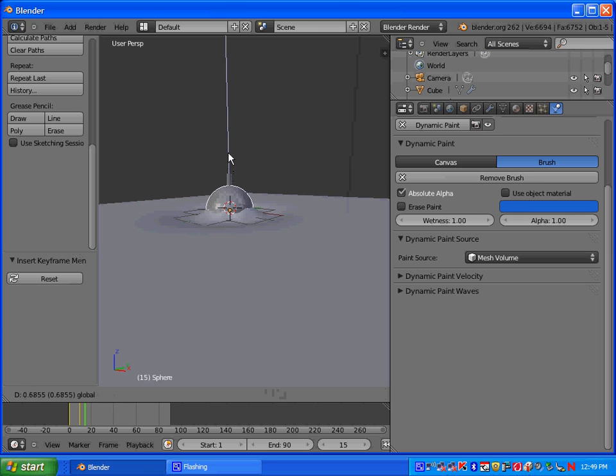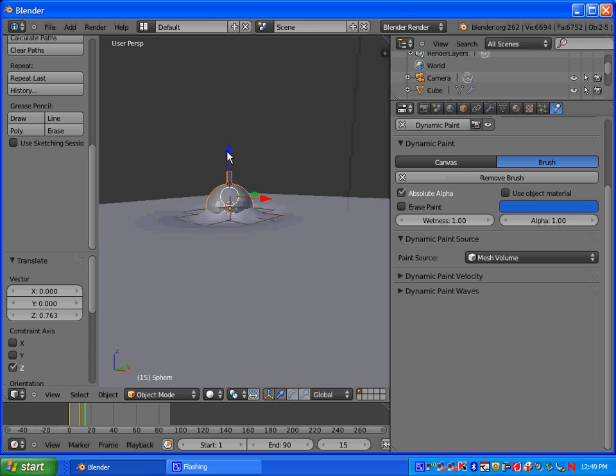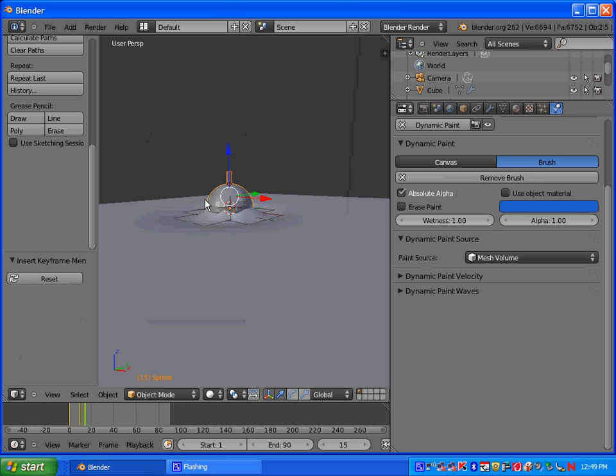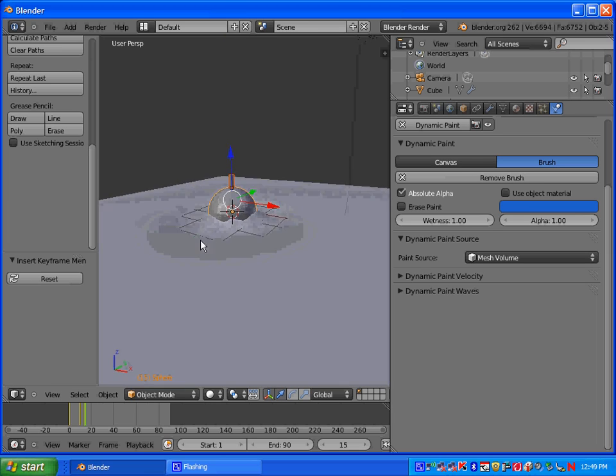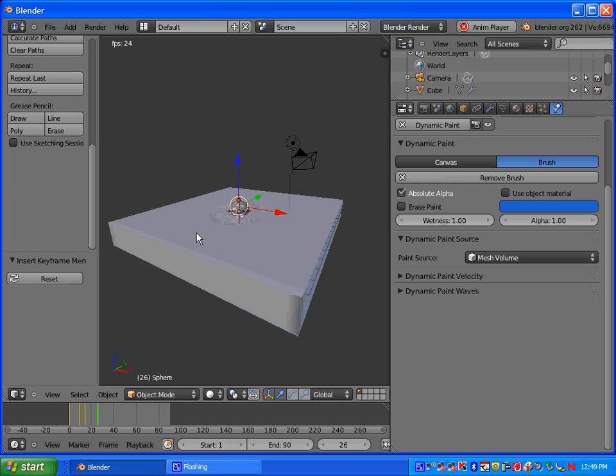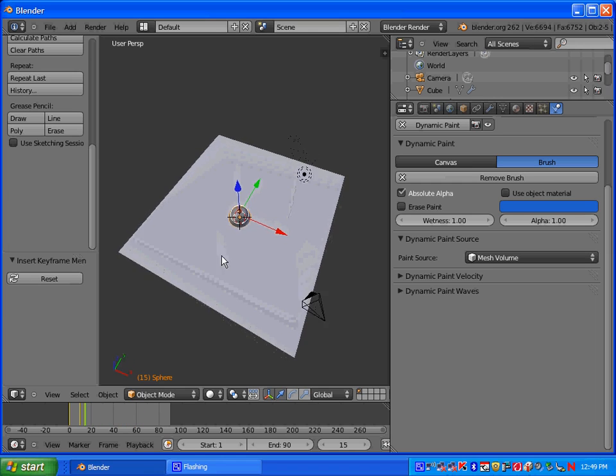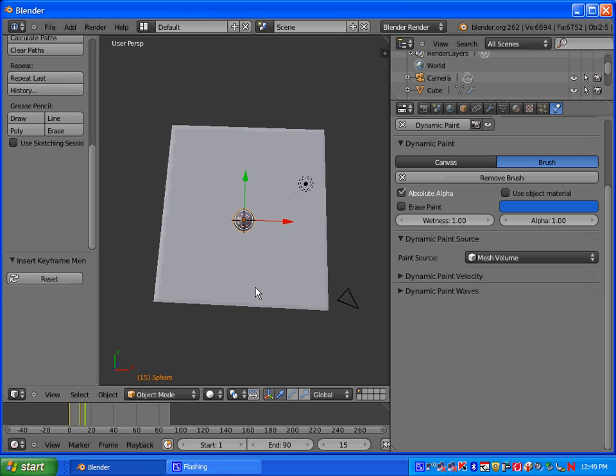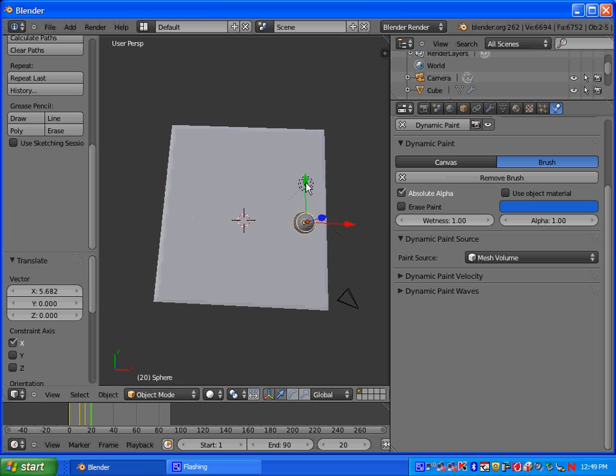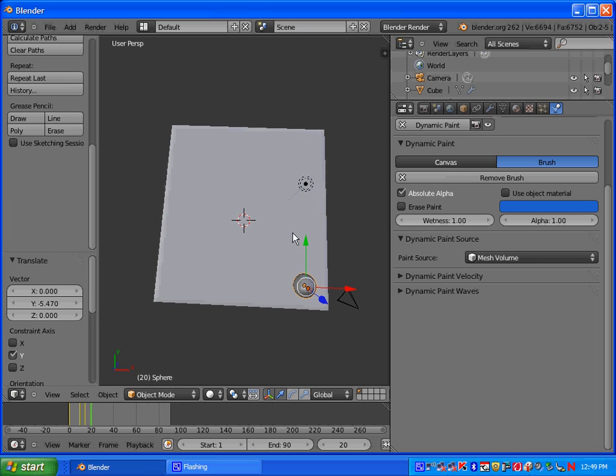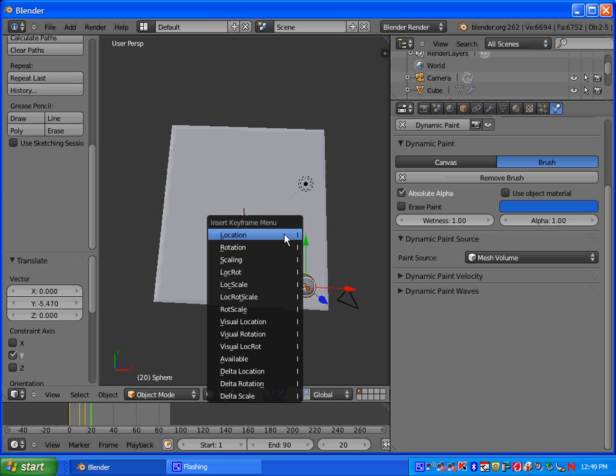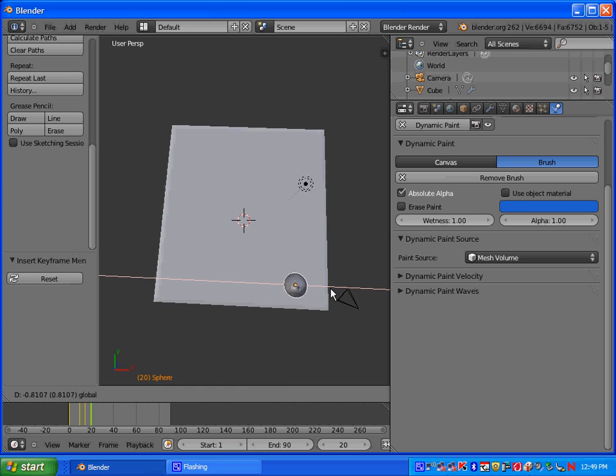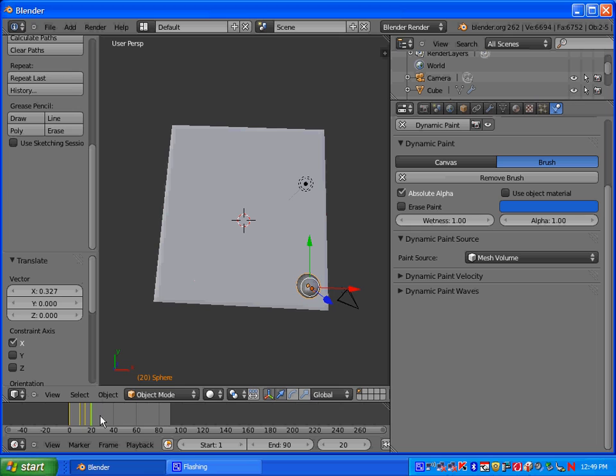And then let's go to frame 15 here. And we'll move it up a little. And press I and location. And if we look at it, press Alt A, you can see that the bobber goes up and it creates waves. So now we're just going to animate it kind of going through the water. So let's go to frame 20. And let's put it down in this bottom corner here. Press I and do insert a location key frame.